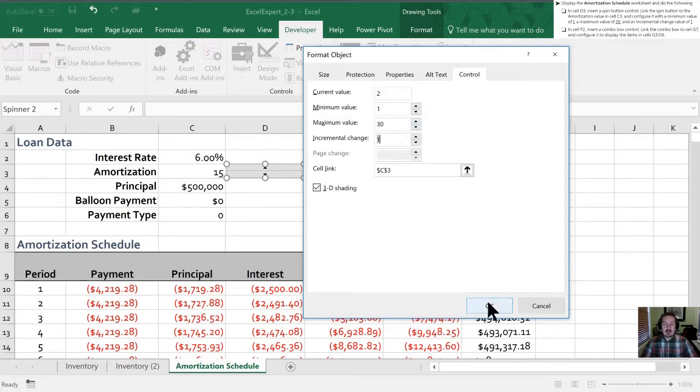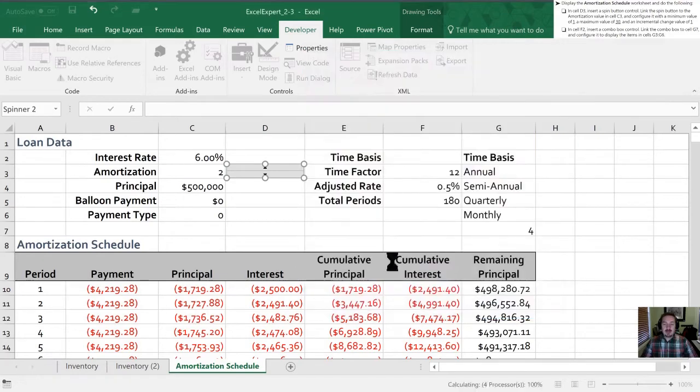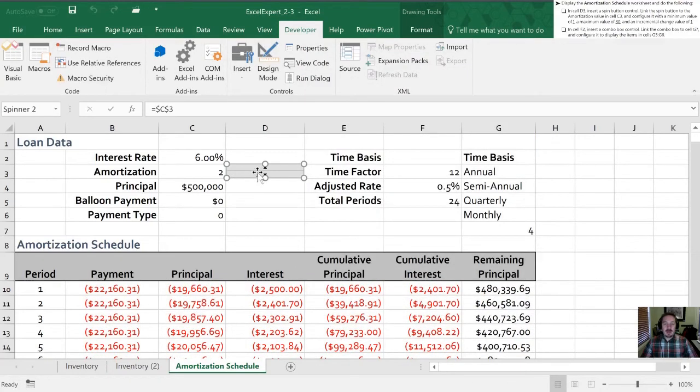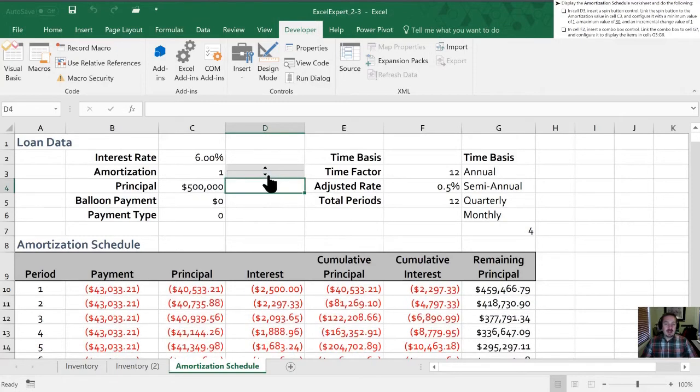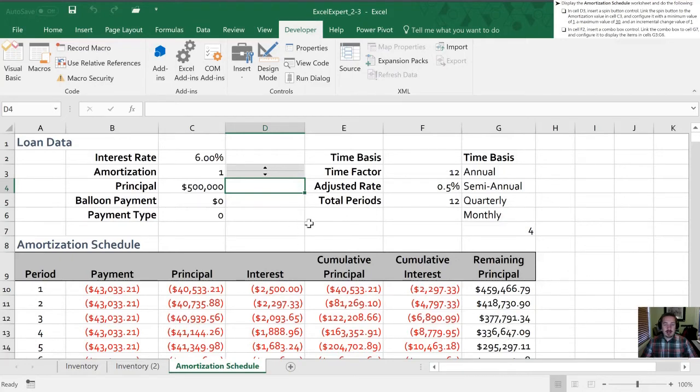We will leave the incremental change set at one. So when I click OK now this spin controller is going to control the value in this box. So let's test it out and see if it works. If I hit the down arrow this goes down to one. You'll notice our amortization schedule at the bottom will change as I trigger these. If I try and click down again it doesn't go any lower than one so we know that our minimum value was working correctly.